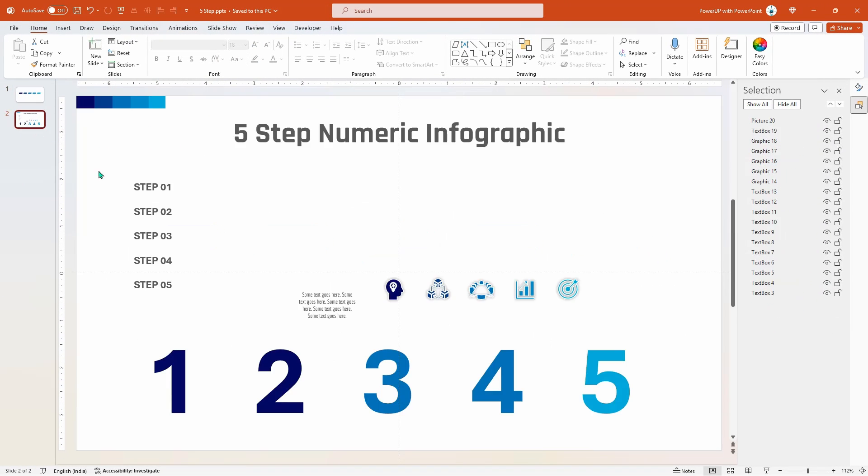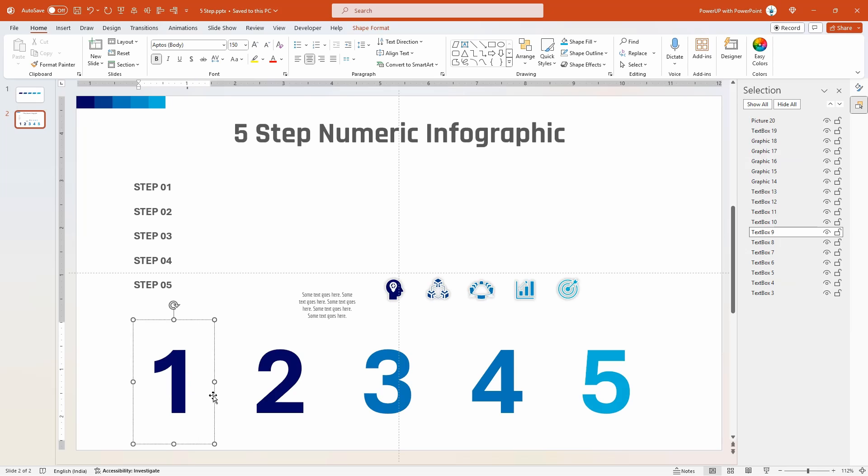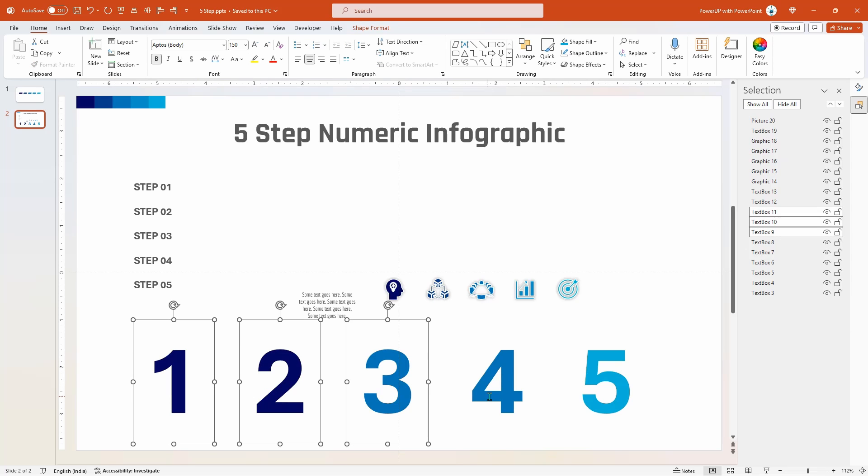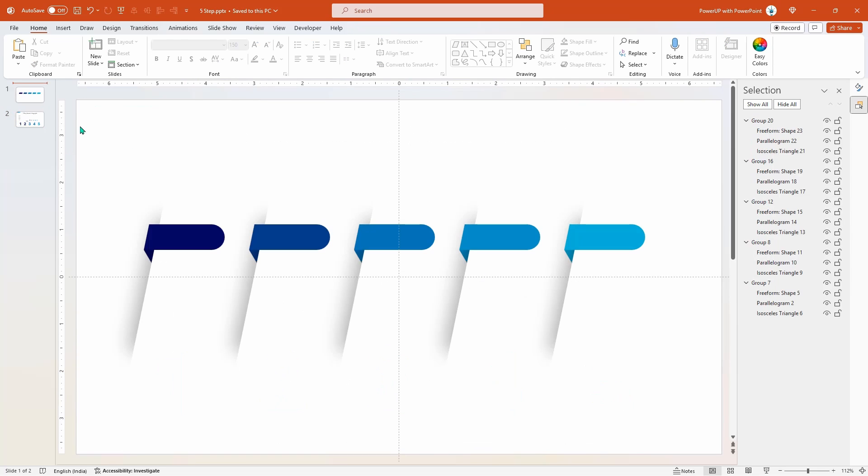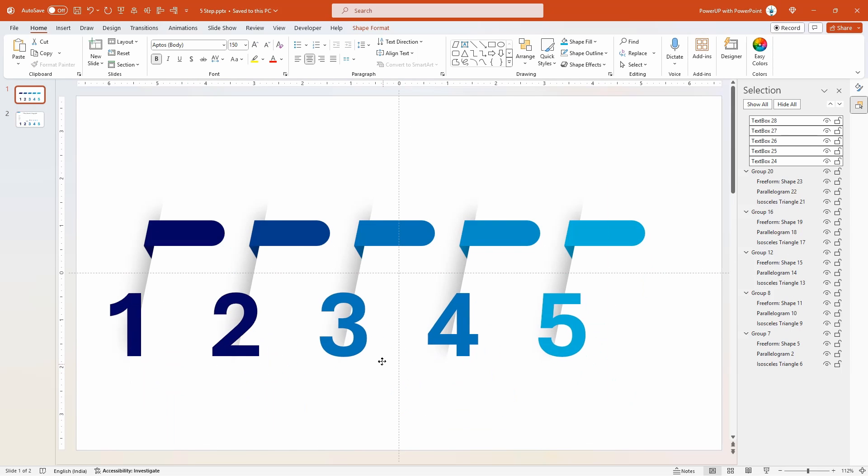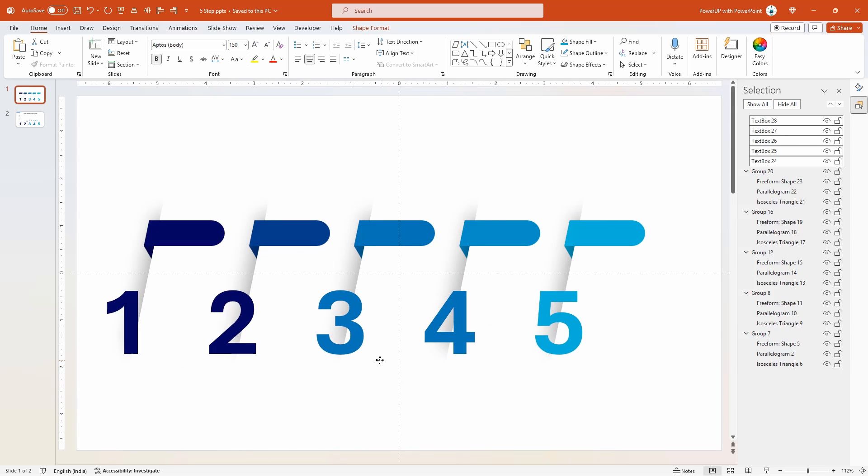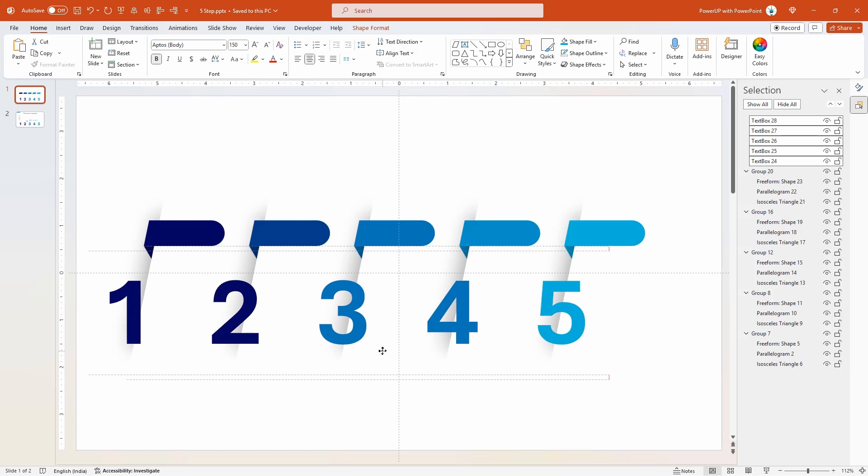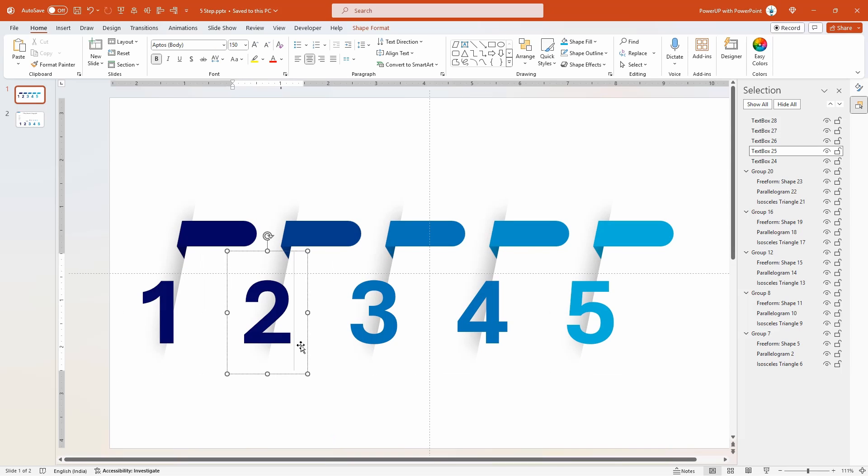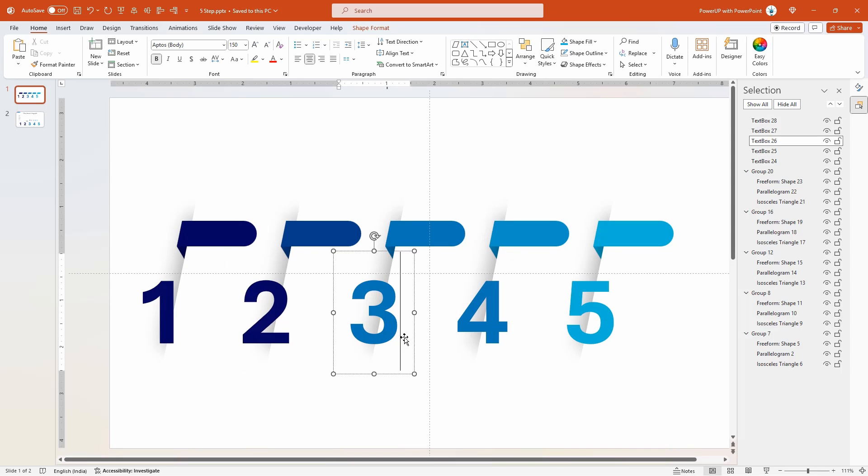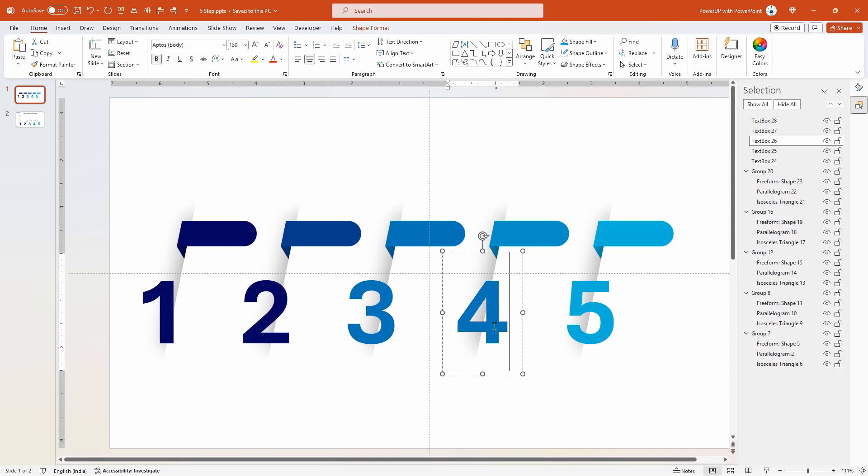Next add the numbers text on the slide. I have already matched their colors to save some time. Align them to each of these five group of shapes and then let's send them behind these group of shapes.